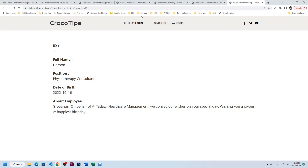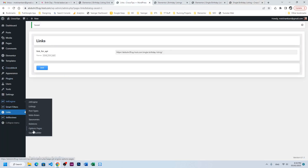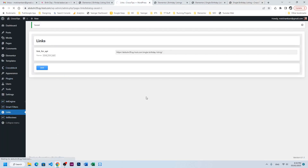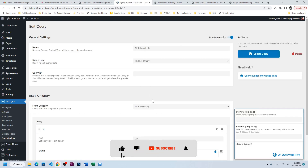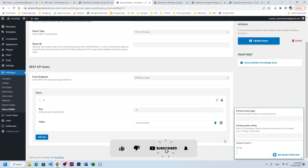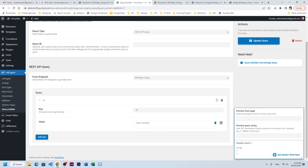The summary is: first build the query, then create a listing for the single item, then create a listing for the single page, and use the where clause in the query builder which will fetch information based on ID so it shows only a specific ID. If you have any questions, please write in the comments — thank you so much.